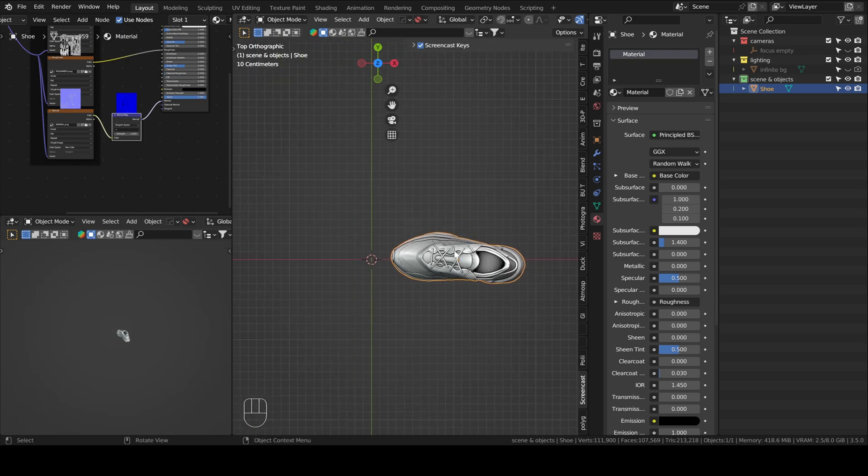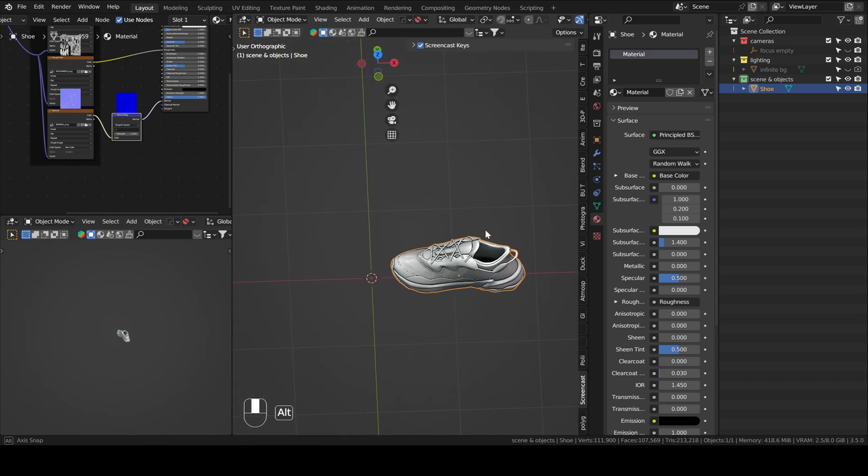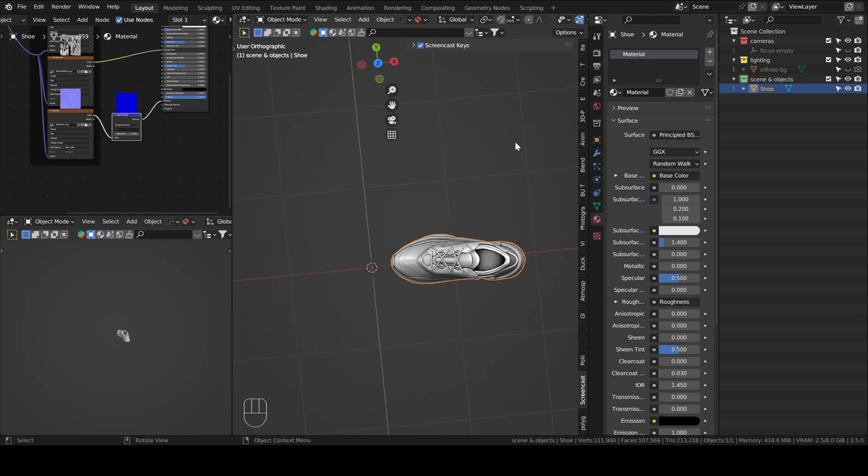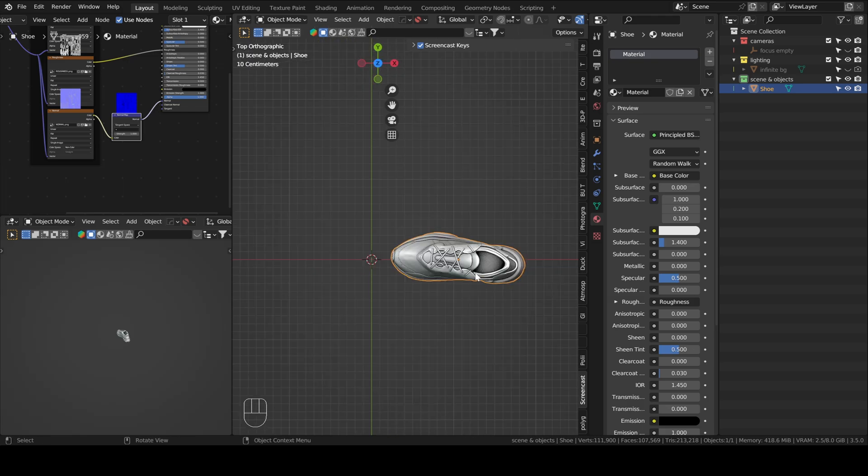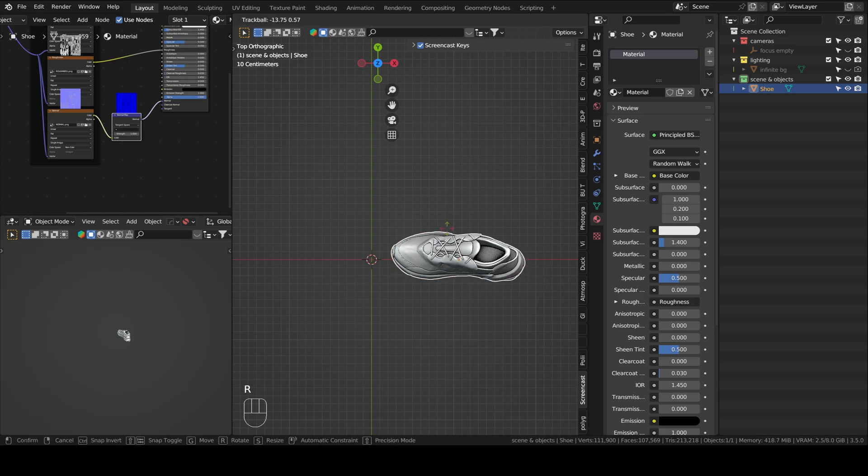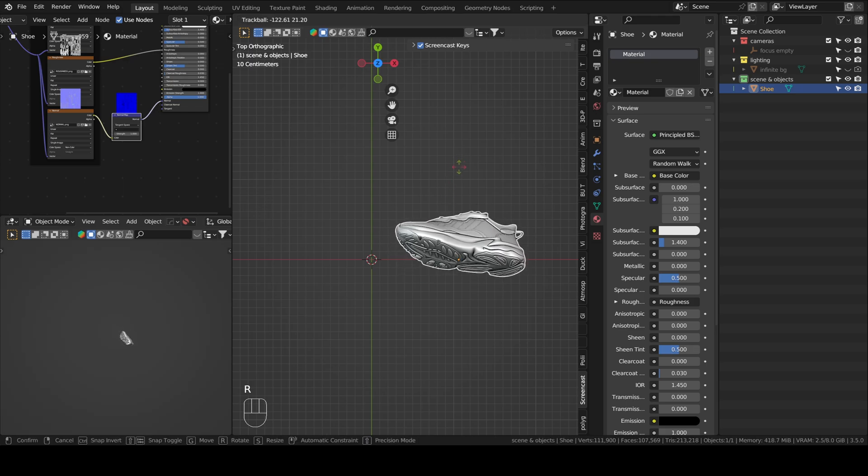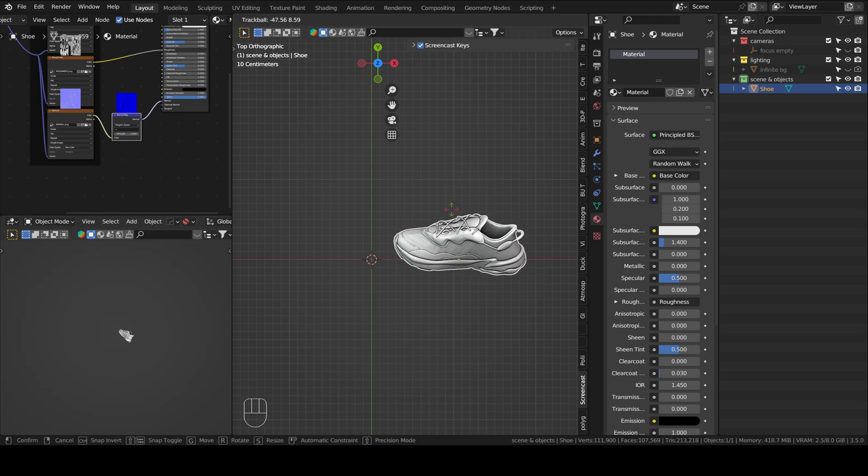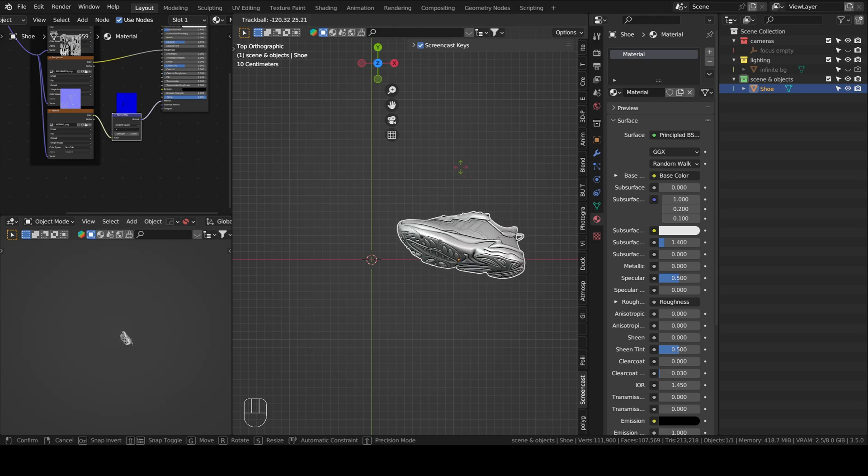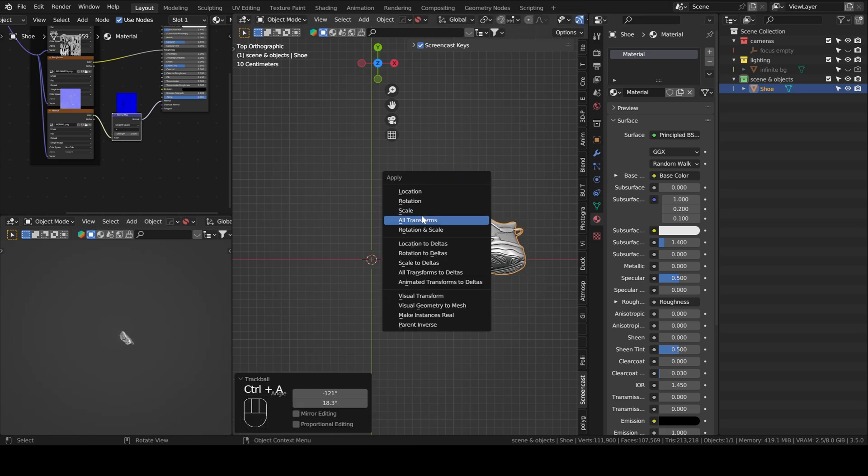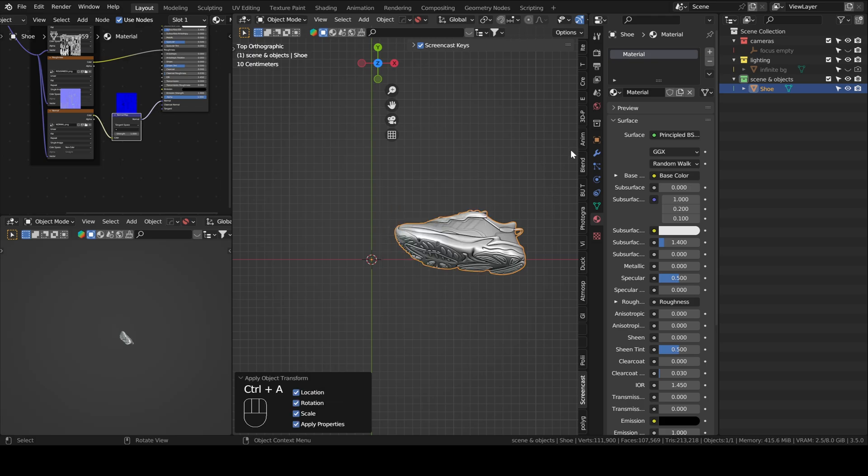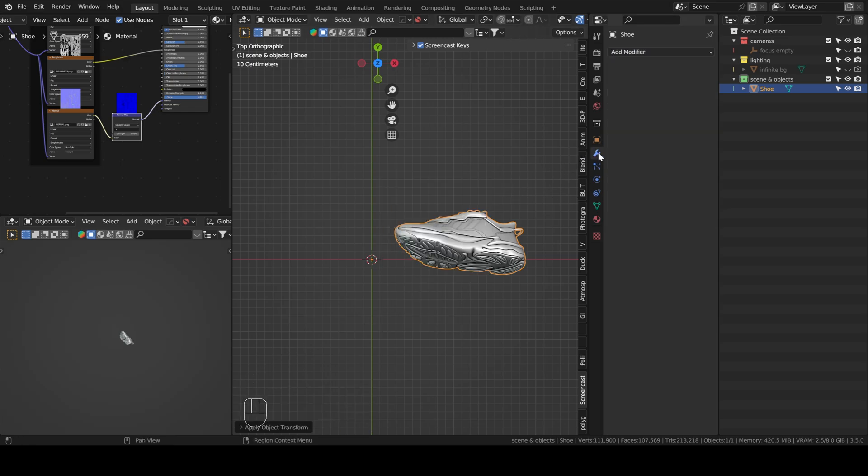So once we have our shoe here, we can make the rotation a little more interesting. Let's press double R, or twice. Do something like this, I guess. I think this is fine. Okay, good. We can apply all transforms. Maybe it won't matter, but let's just do it in case.